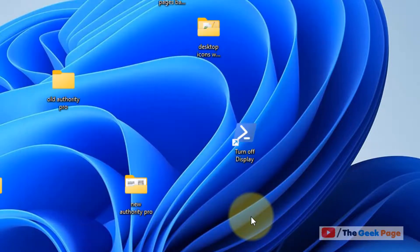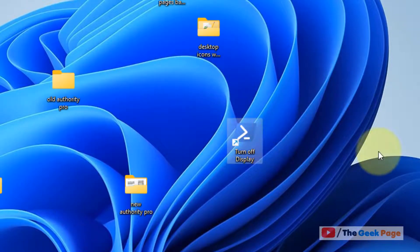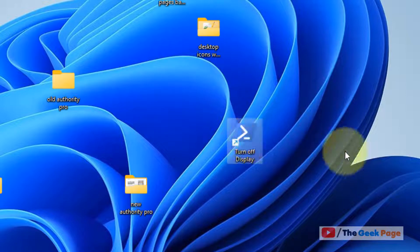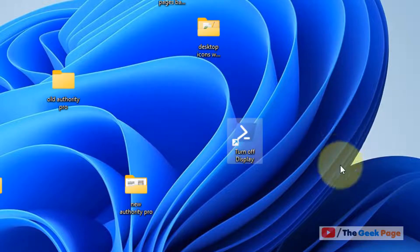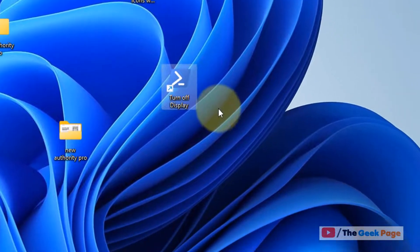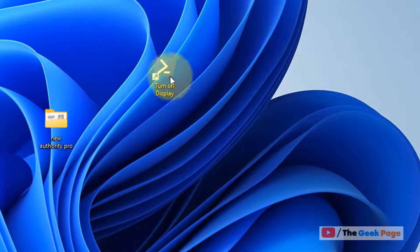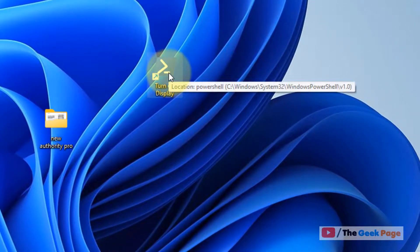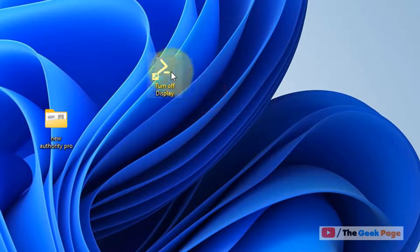Click next, name this as per your wish, and finish. Now this has been created. Whenever you click it, the monitor, the display, will turn off. You can also create a keyboard shortcut for it if you don't want to click it.